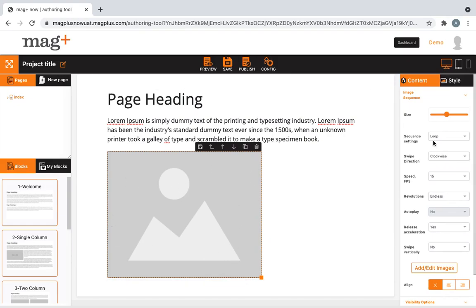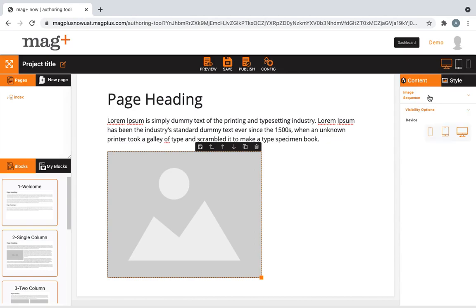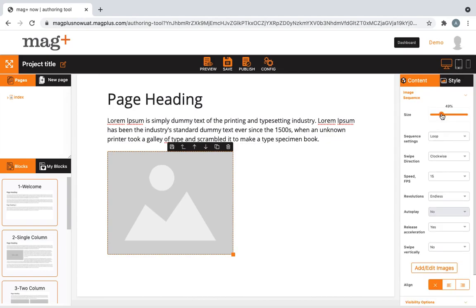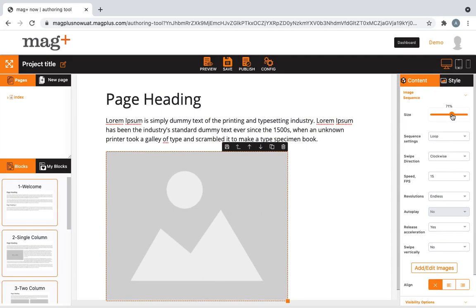On the right side of the page, under the contents tab and the image sequence drop-down menu, you could adjust the size of the image sequence.